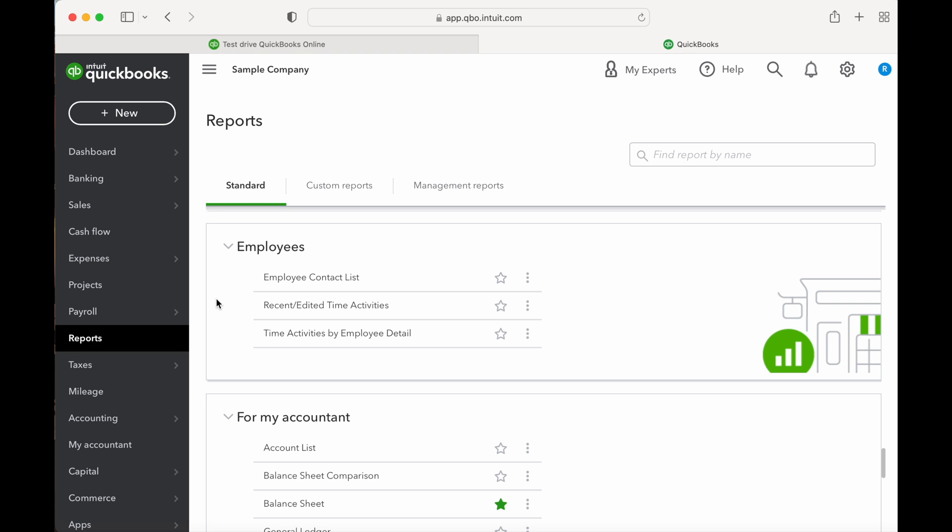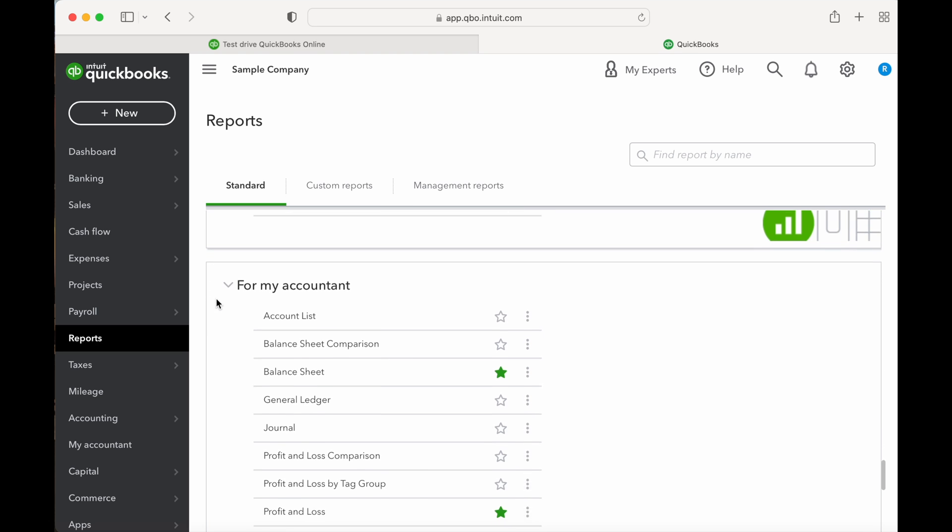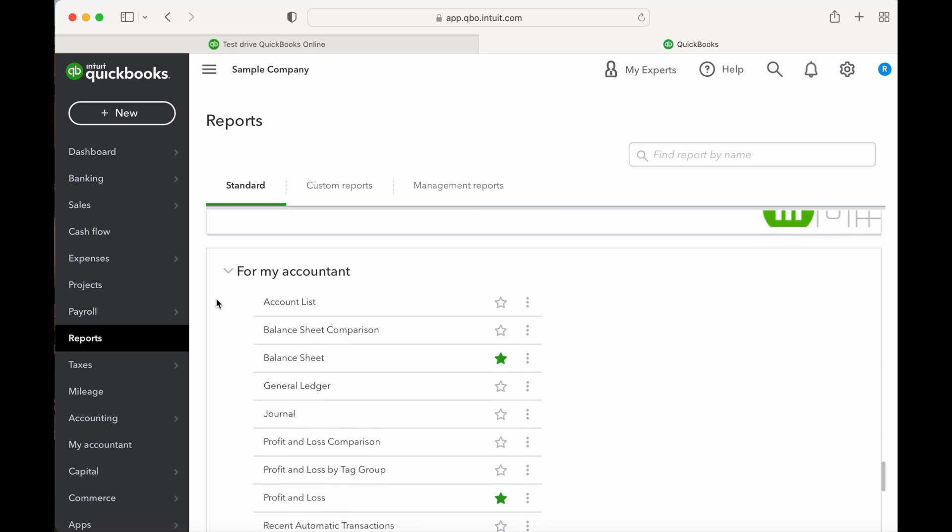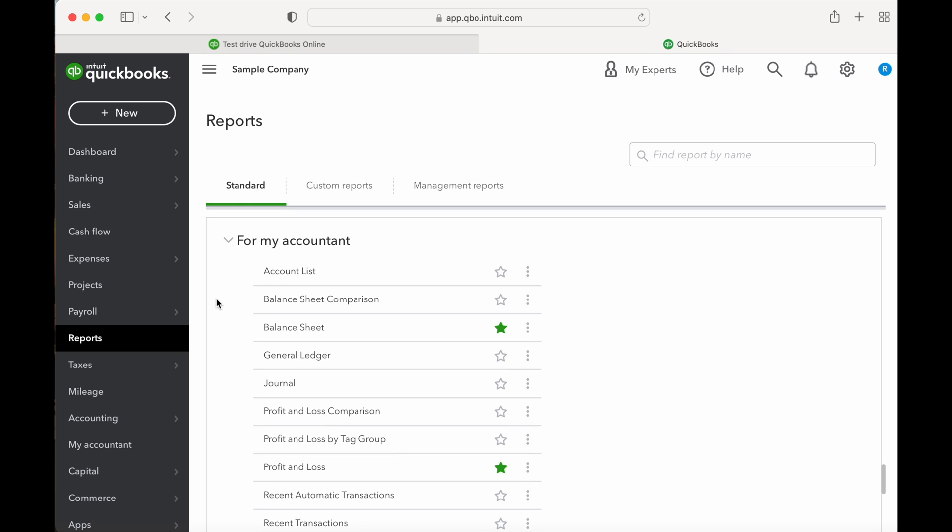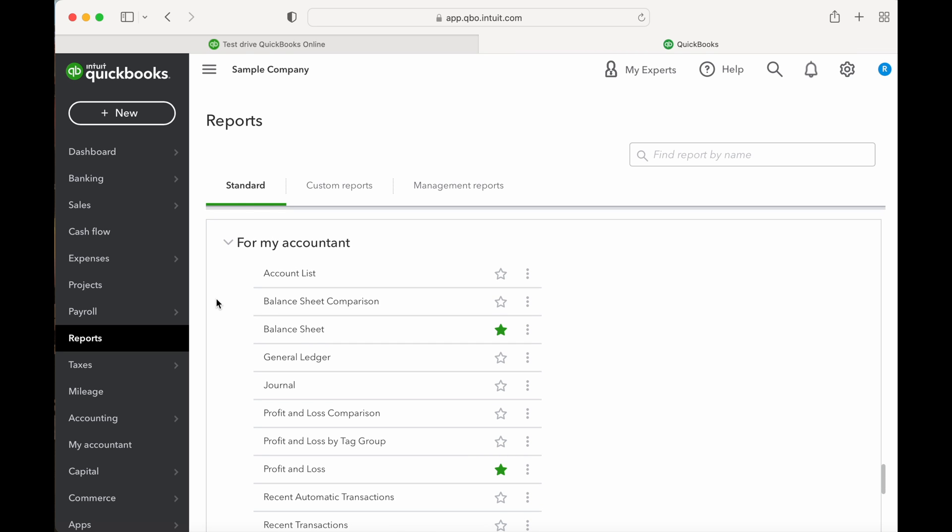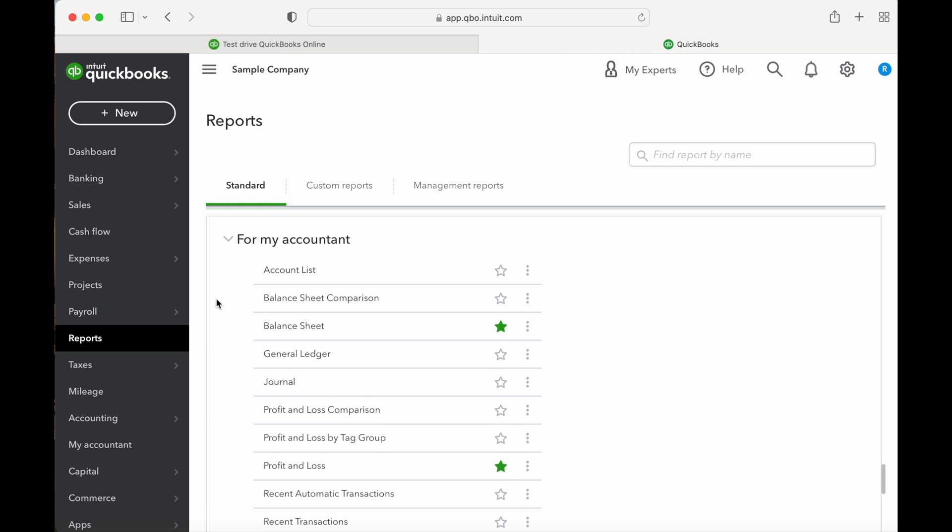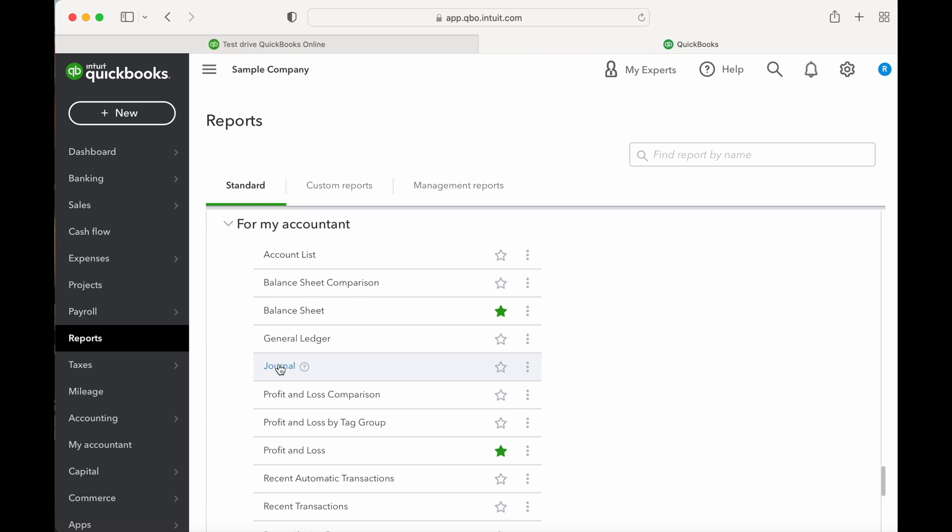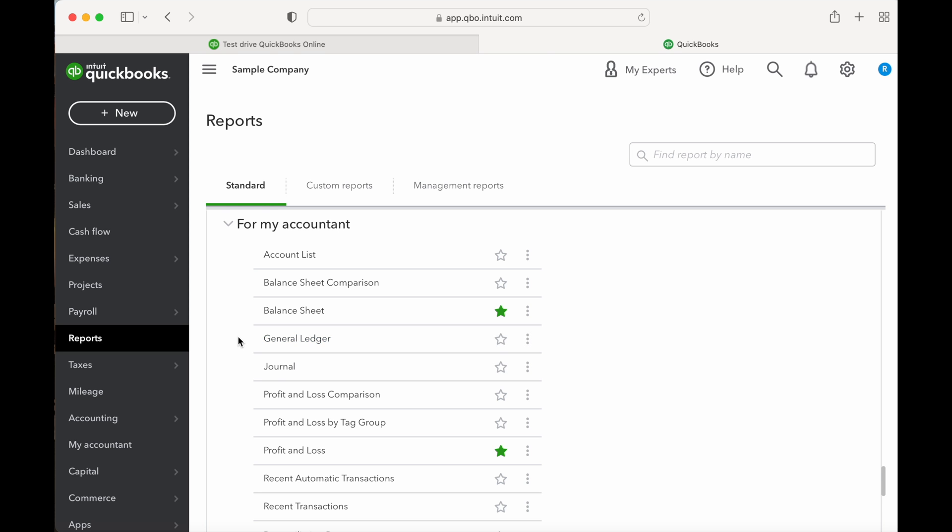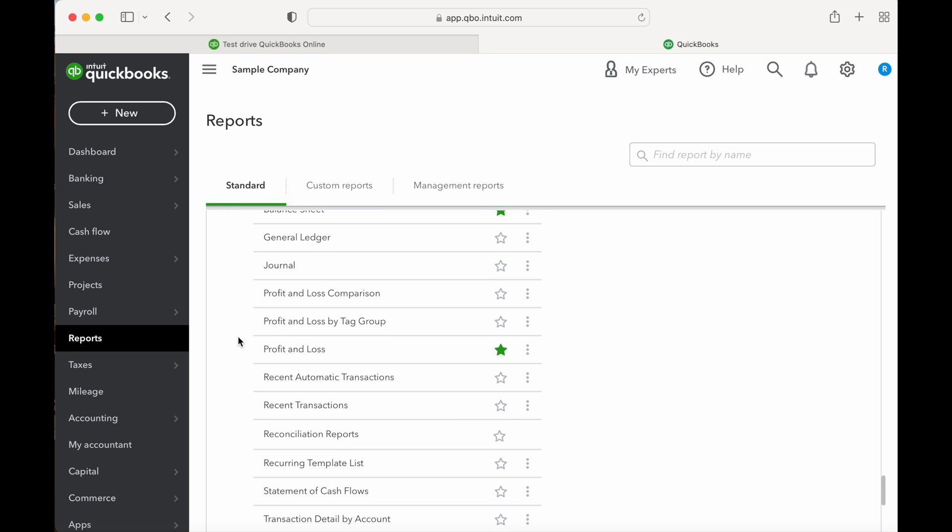Next you have Employees, which provides reports covering your employees' time tracking activity. Then For My Accountant, which includes common reports run by accountants. These are not just for your CPA but can be used by you to get a better understanding of your business. Commonly used reports include your adjusting journal entries, your general ledger, and your transaction detail.